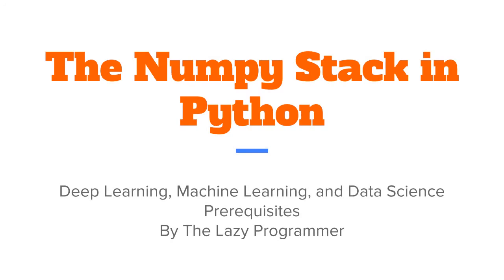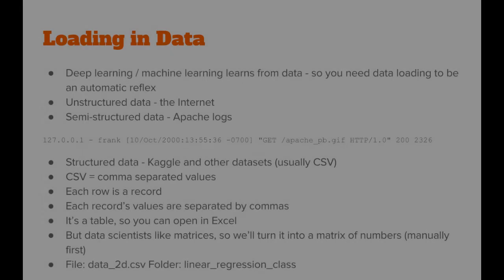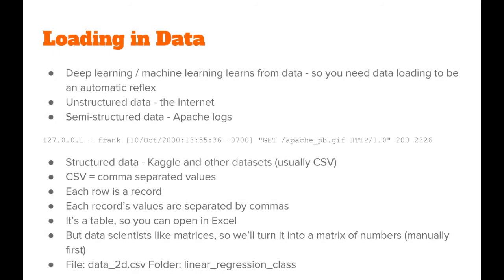Hey everyone and welcome back to this class, the NumPy stack in Python. In this lecture, we're going to talk about how to load in data.